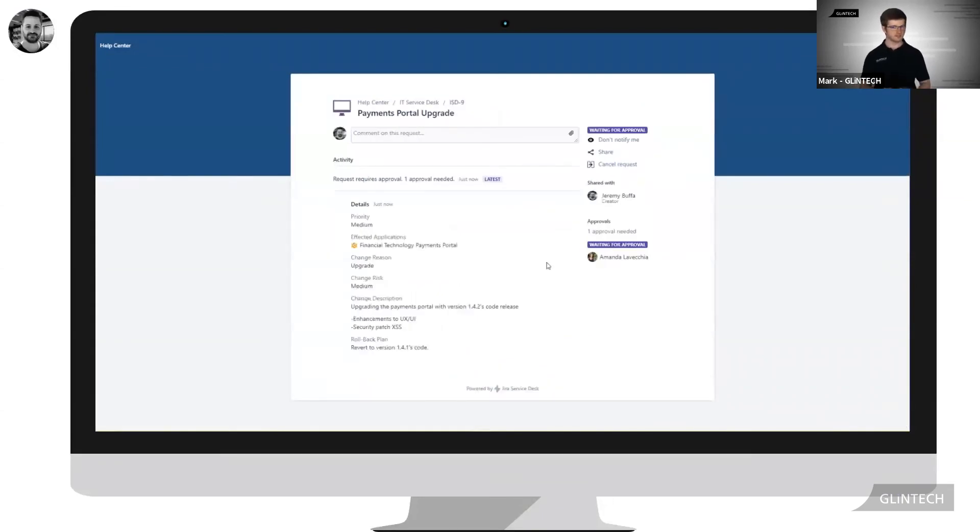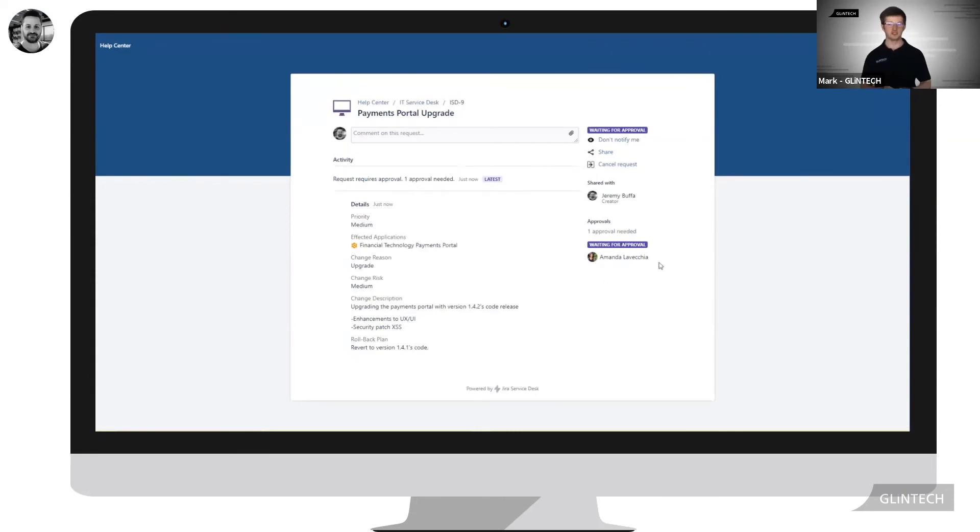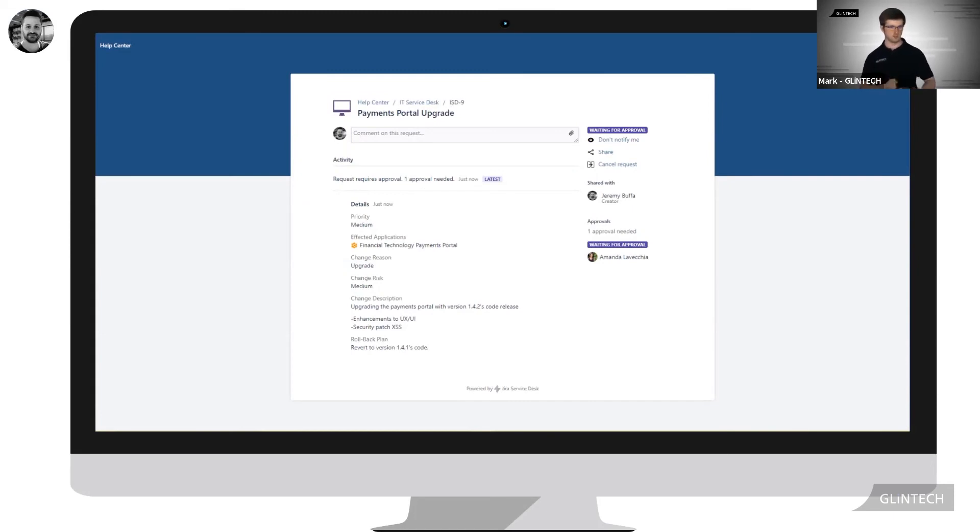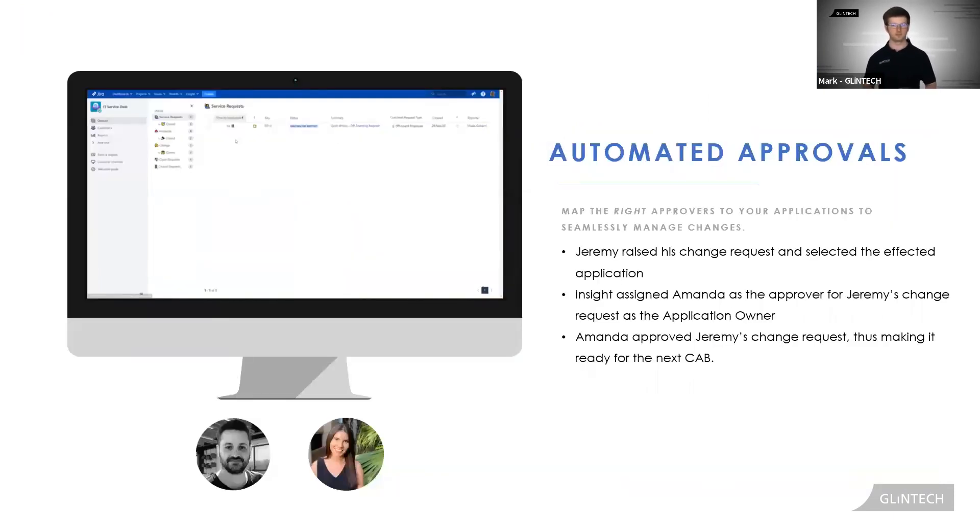As Jeremy has selected the financial technology payments portal as the affected application on his ticket, as you can see, Amanda has now been set as the approver, as Amanda was the business owner of this object. Nifty, hey.